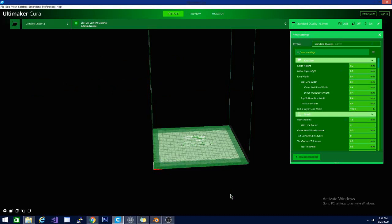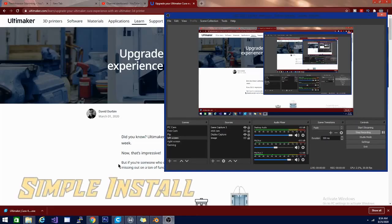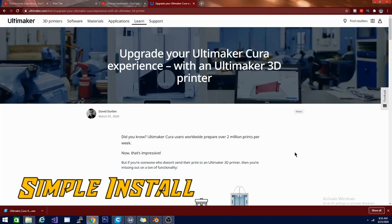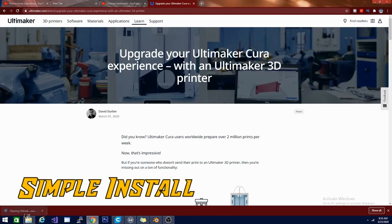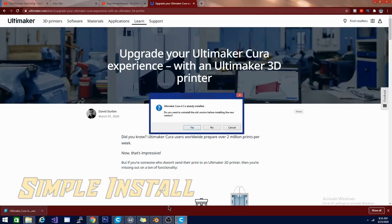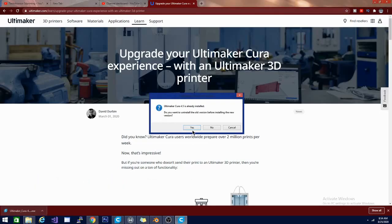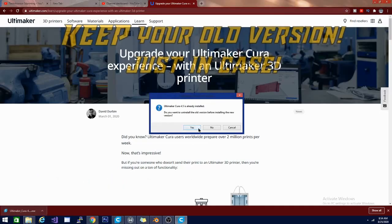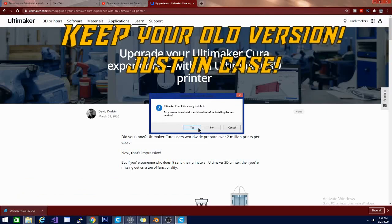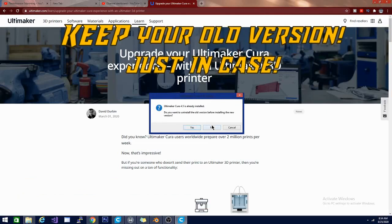I have already begun the download. And here you can see the Cura site. I will have a link to the Cura download site down below in case you don't already have Cura, or in case you are having trouble with the updating. So I am going to go ahead and open this up and give it permission. Now I do have a couple versions of Cura installed already. And when it says do you want to uninstall the old version, I am going to hit no.